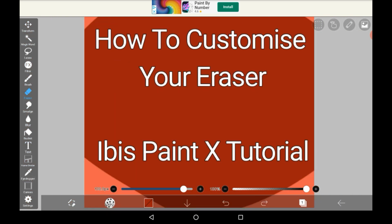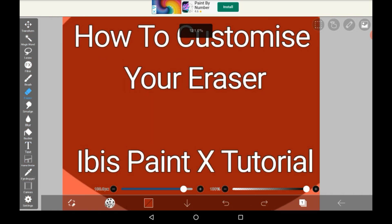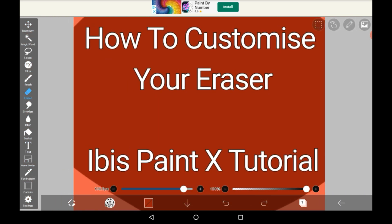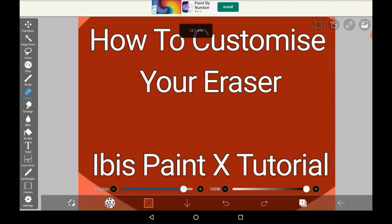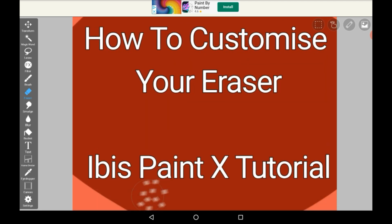That is how you customize your eraser. I hope you enjoyed the video and found it helpful. If you did, consider leaving a like, commenting, or subscribing. Thank you for watching, bye!